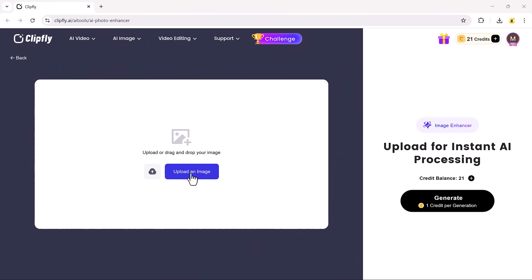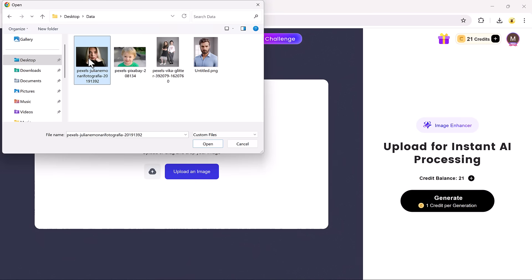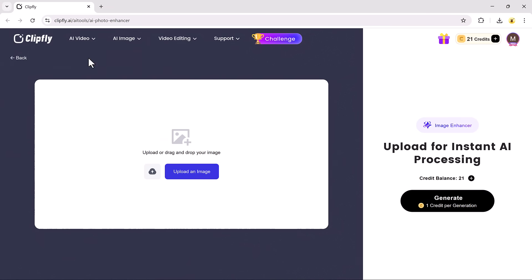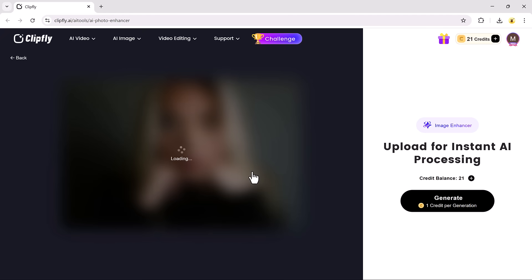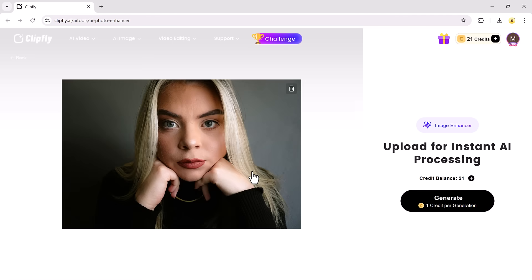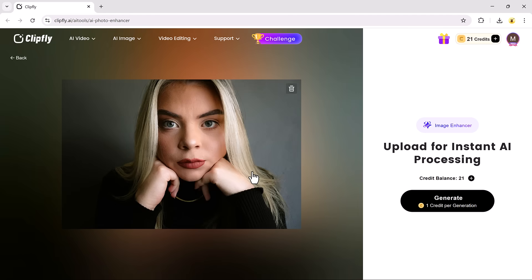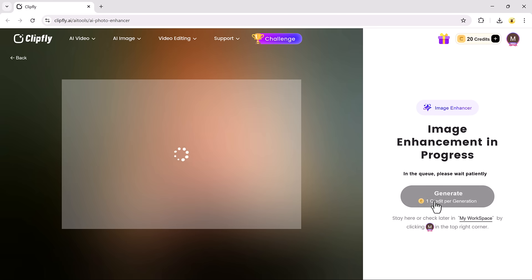Next, let's check out the AI Photo Enhancer. If you have a blurry or low quality image, this tool can fix it in no time. Simply upload the image you want to enhance, click Generate, and in just a few seconds, your photo will be sharpened and improved.